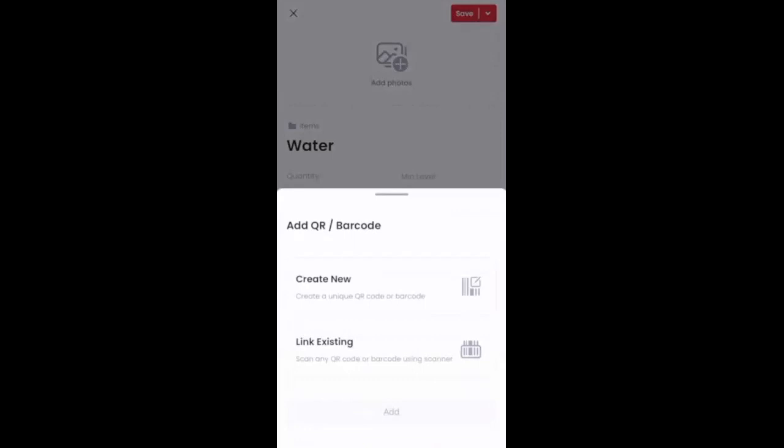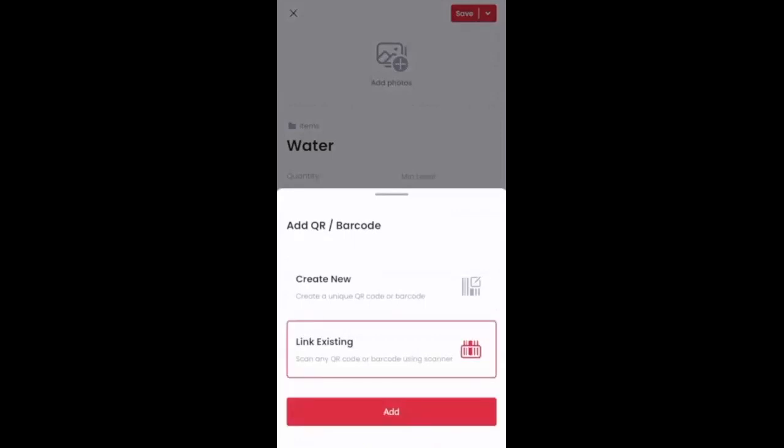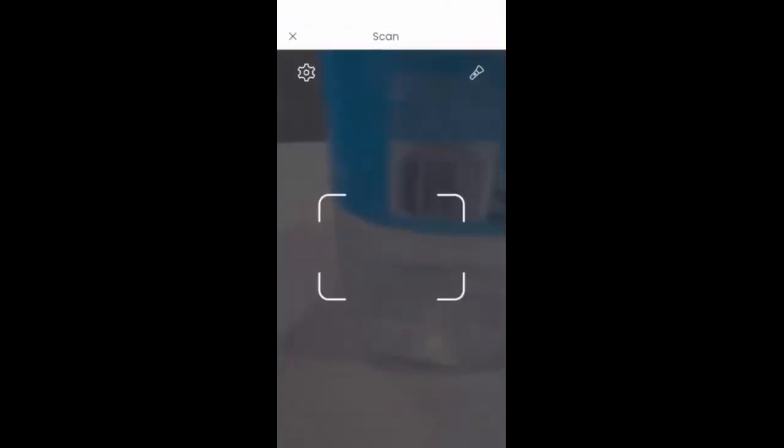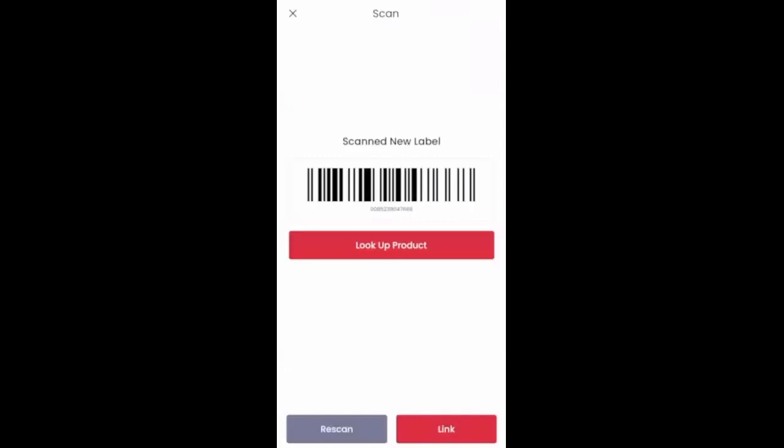Or I'm going to click on the link existing option here. So if I click on the link existing option, this is going to allow me to add a barcode or QR code on an item that already exists. So I'm going to click on add. It's then going to pull my phone's camera up and I'm going to find that QR code or barcode, which you just saw scan there.